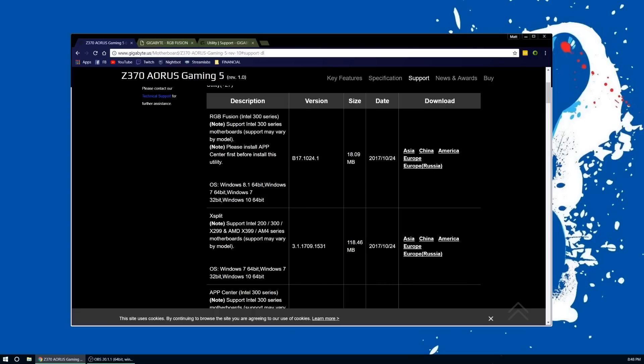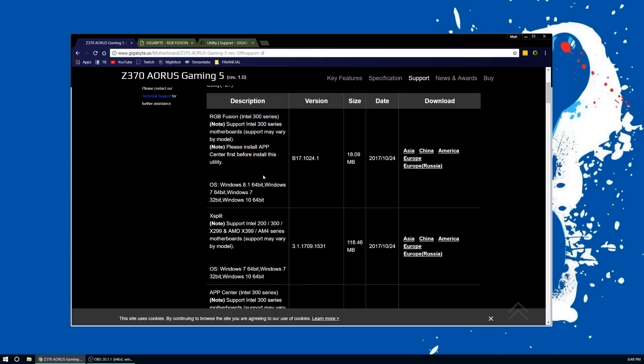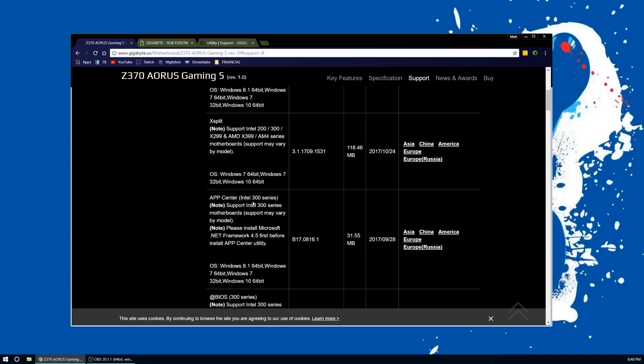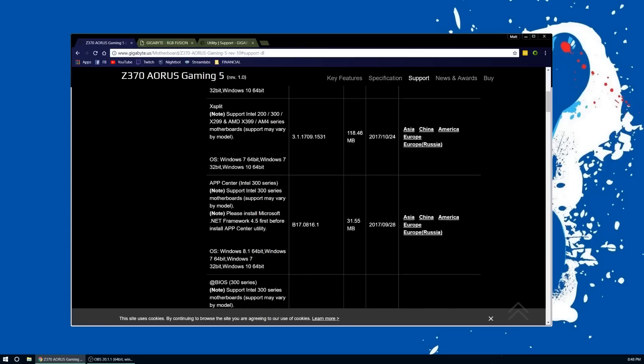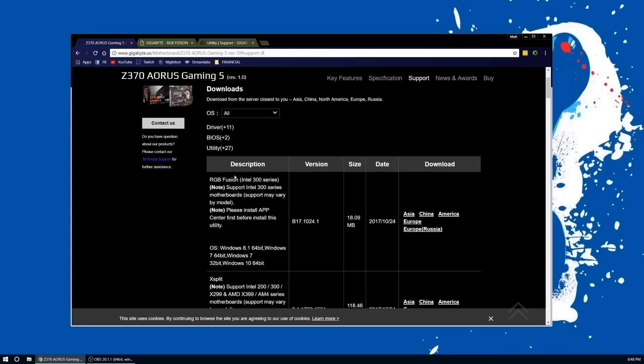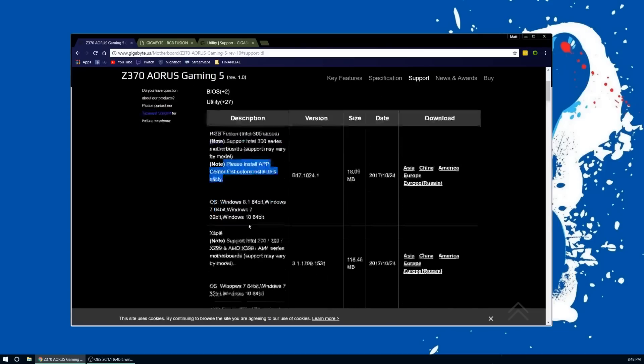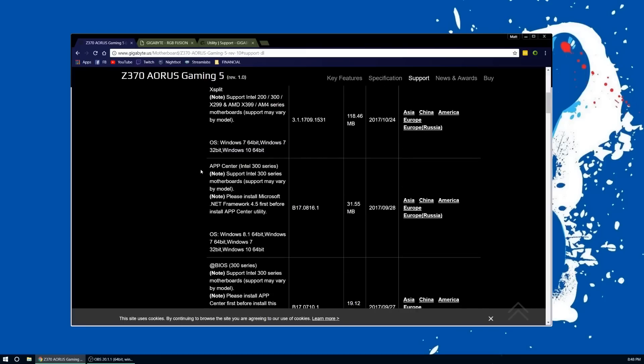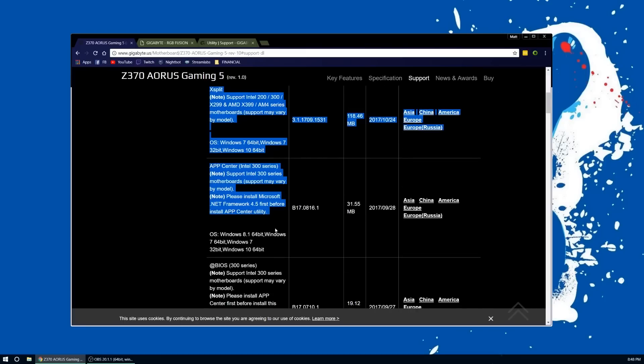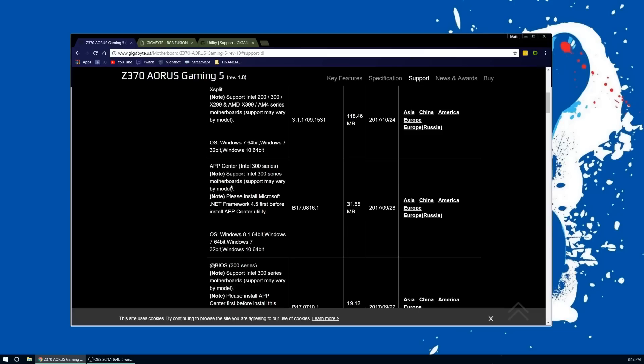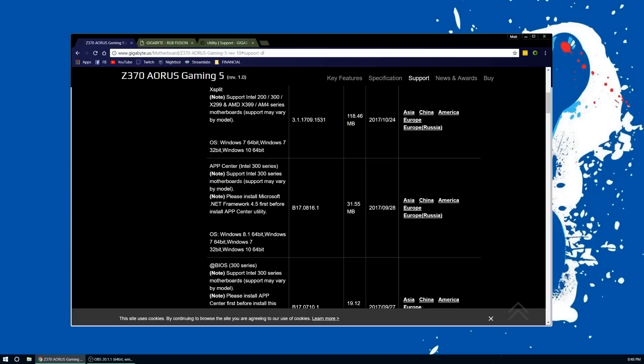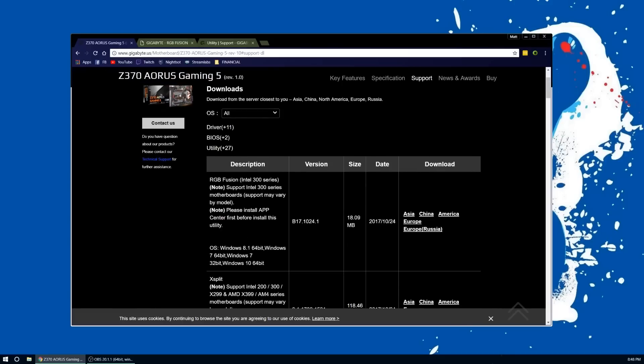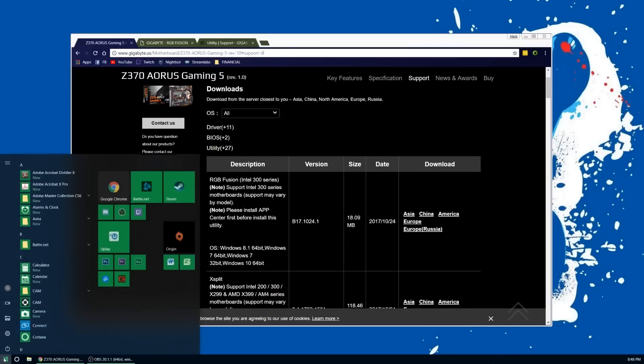You have the RGB Fusion software right here. You can download that, but don't install it yet. Like it says, you're going to need to install the App Center first. So if you scroll down, you see here App Center. You want to download that, install that, then install the RGB Fusion software.